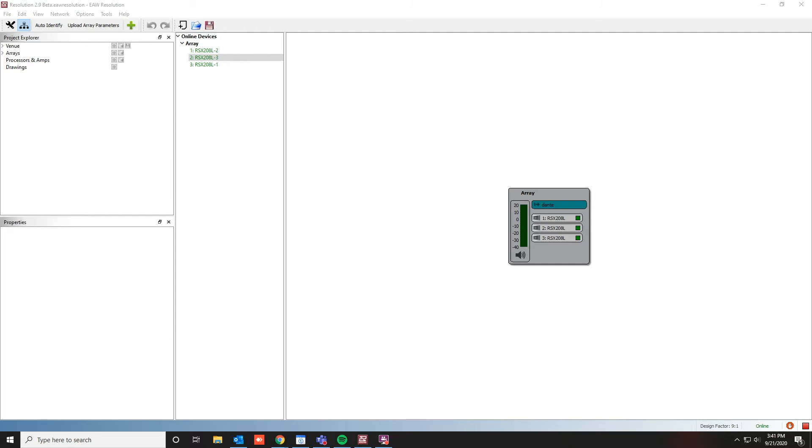Hi, Brian from EAW here. In this video, we'll discuss a unique feature built into each of the RSX cabinets.